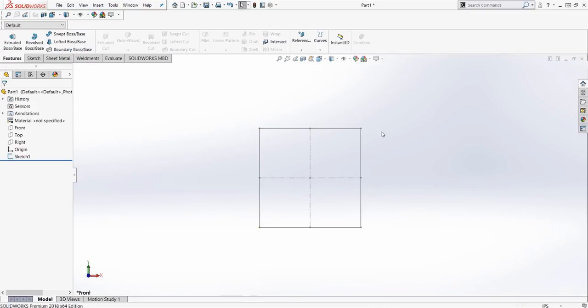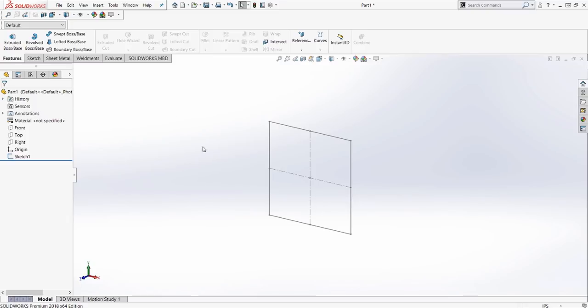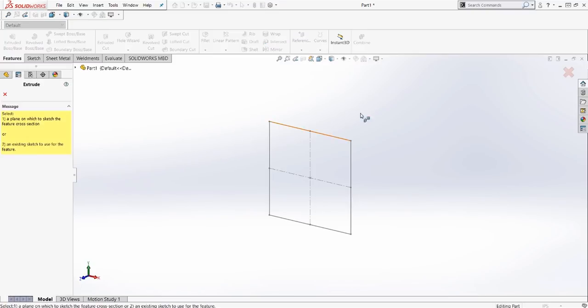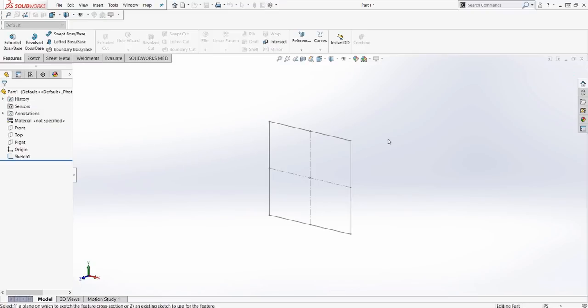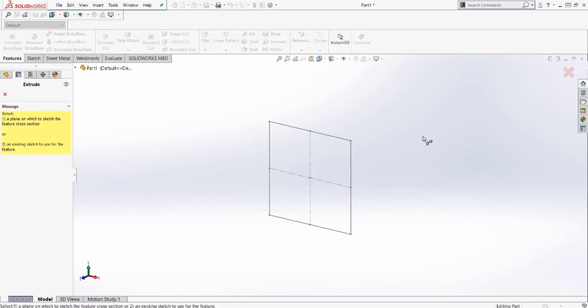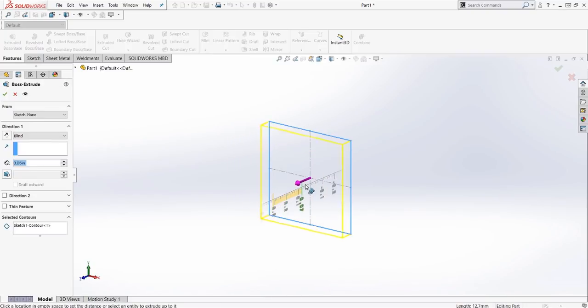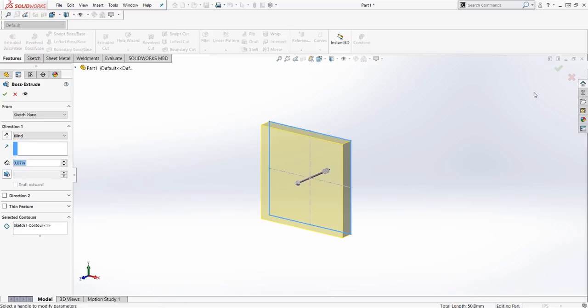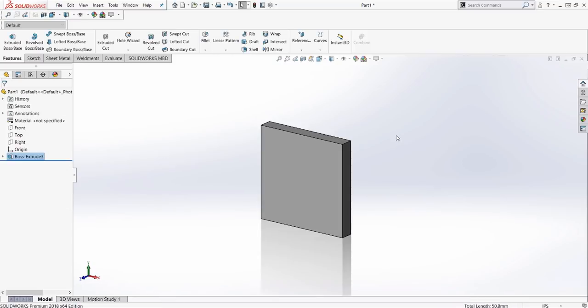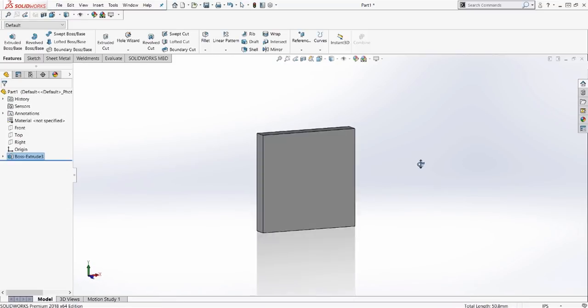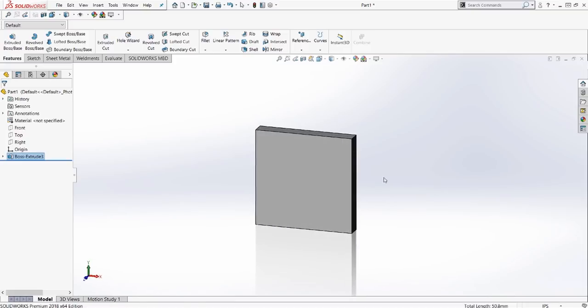So with that first sketch done, now that we're in the part mode and not the sketch mode, what we can do is actually drag over to extrude. Select the part and it doesn't really matter how far we extrude this for this example. This is supposed to be the head of a square headed bolt, just an exercise piece here.